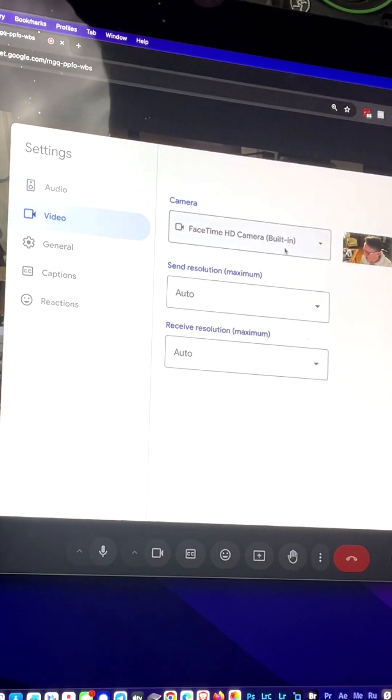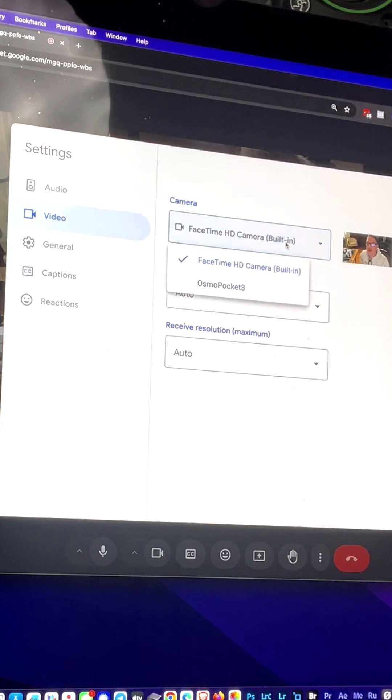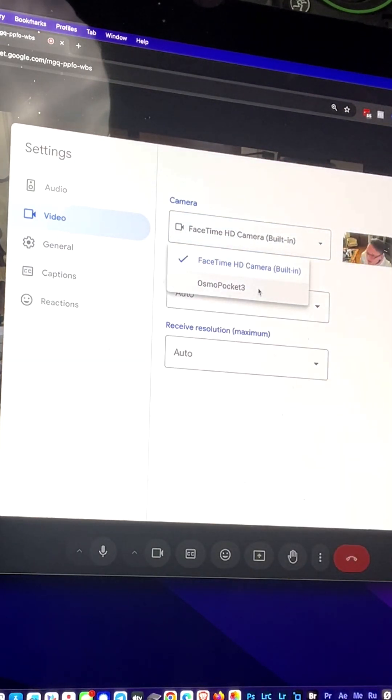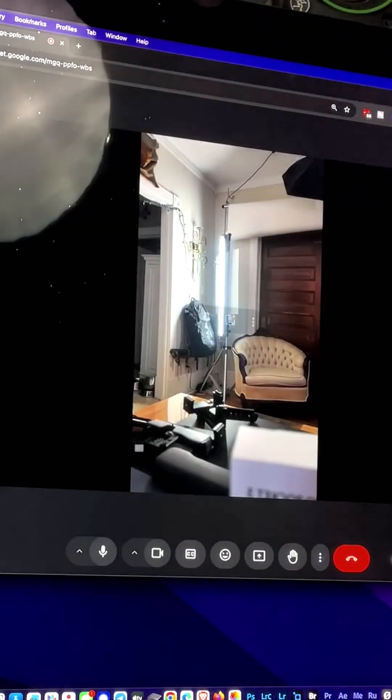And right now this is set on the FaceTime camera. But if I switch it, it's going to see the Osmo Pocket. Check it out. That's amazing. Boom. And now there it is.